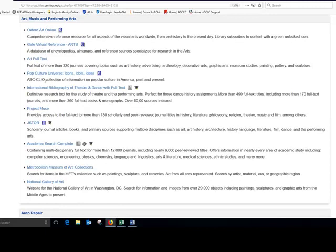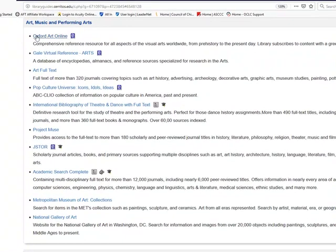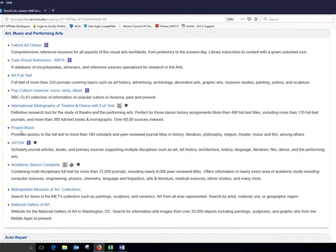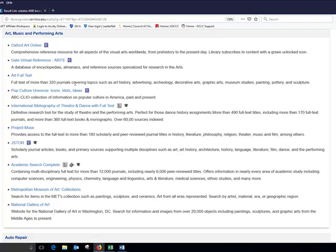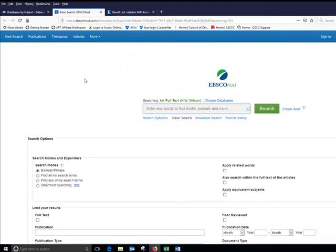Every database specializes in a different collection of information. This one here, Oxford Art Online, is a reference source so it's like a background source. Some of the other ones like Art Full Text, Project Muse, JSTOR, these specialize in journal or magazine articles. For most topics Art Full Text is going to have the majority of information that we own in the library so I'll start my search here.